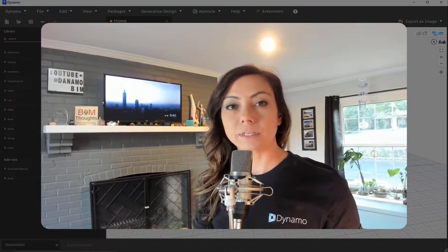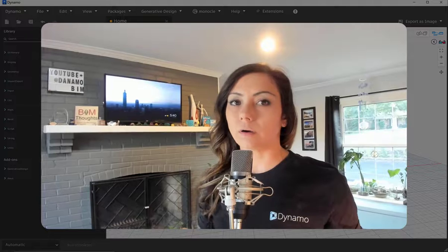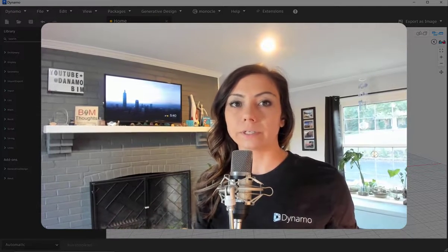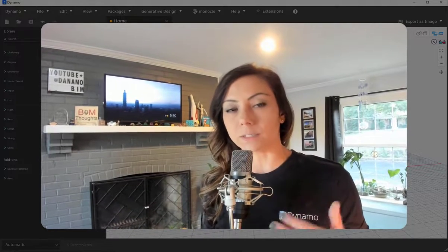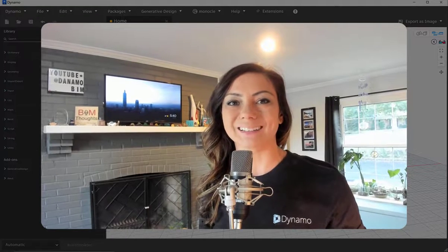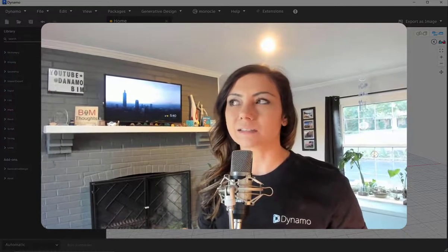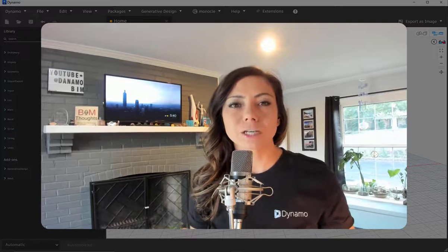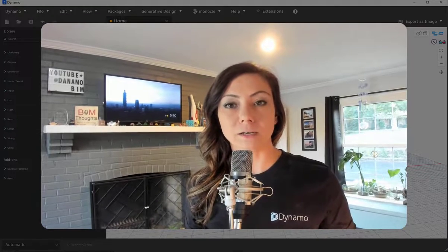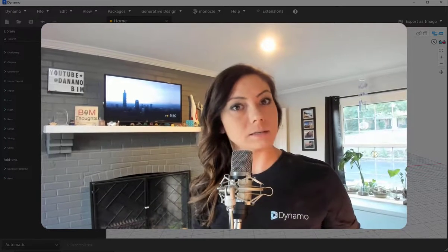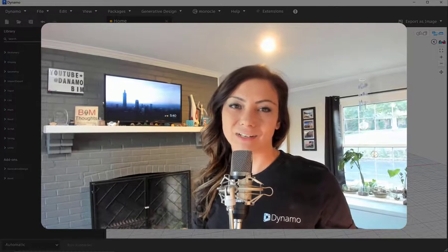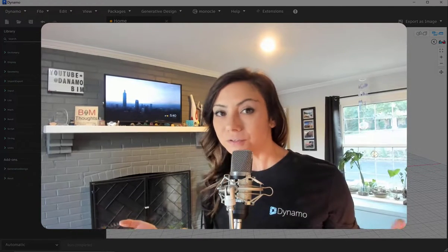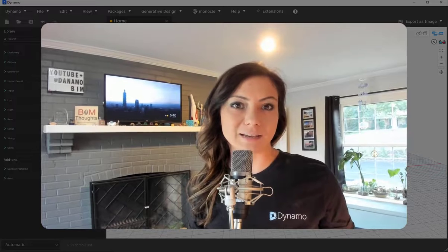That's all I have for you today. Quick episode on how to select categories really the best and safest way in Dynamo. Once again, using the Monocle package within Dynamo. Thanks so much, John, for that. Also, check out down below the Autodesk Community Voices conversation that I started on this very topic. Thanks so much for tuning in today. I hope to see you next time.